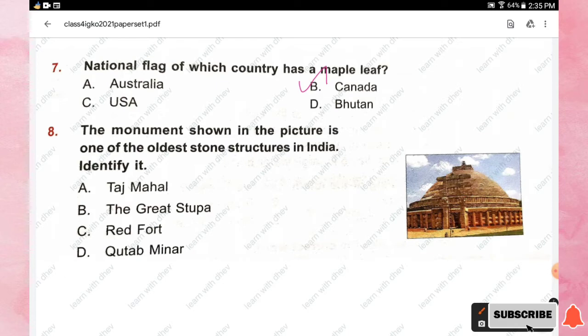Question number eight: the monument shown in the picture is one of the oldest stone structures in India. Options are Taj Mahal, the Great Stupa, Red Fort, and Qutub Minar. The right answer is option B, the Great Stupa.